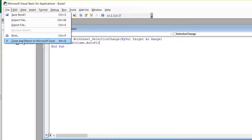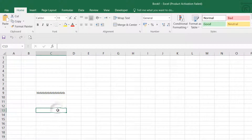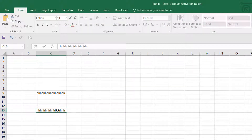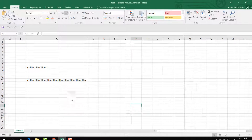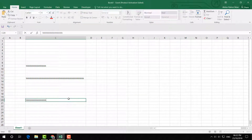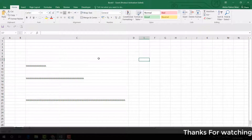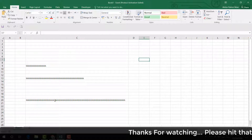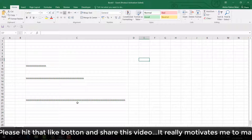Simply go to File and click 'Close and Return to Microsoft Excel'. It will return back to your worksheet. From now on, whatever text you type, it will automatically fix the cell or column size to match your text length. You will notice when you move to another cell the column size adjusts automatically.